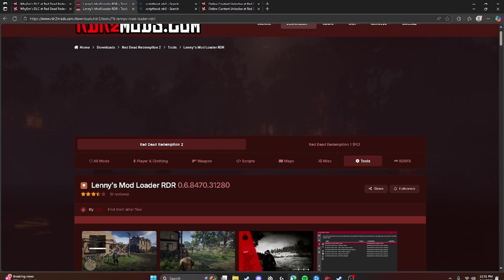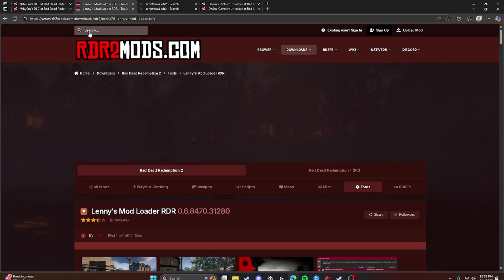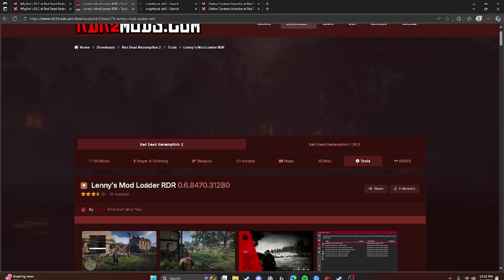So Lenny's Mod Loader, and this is absolutely required or else you will not be able to use it. So you're going to search up RDR2Mods.com, go to the search bar, search up Lenny's Mod Loader. Now I would leave this in the link in the description, but for some reason YouTube won't let me copy and paste links.